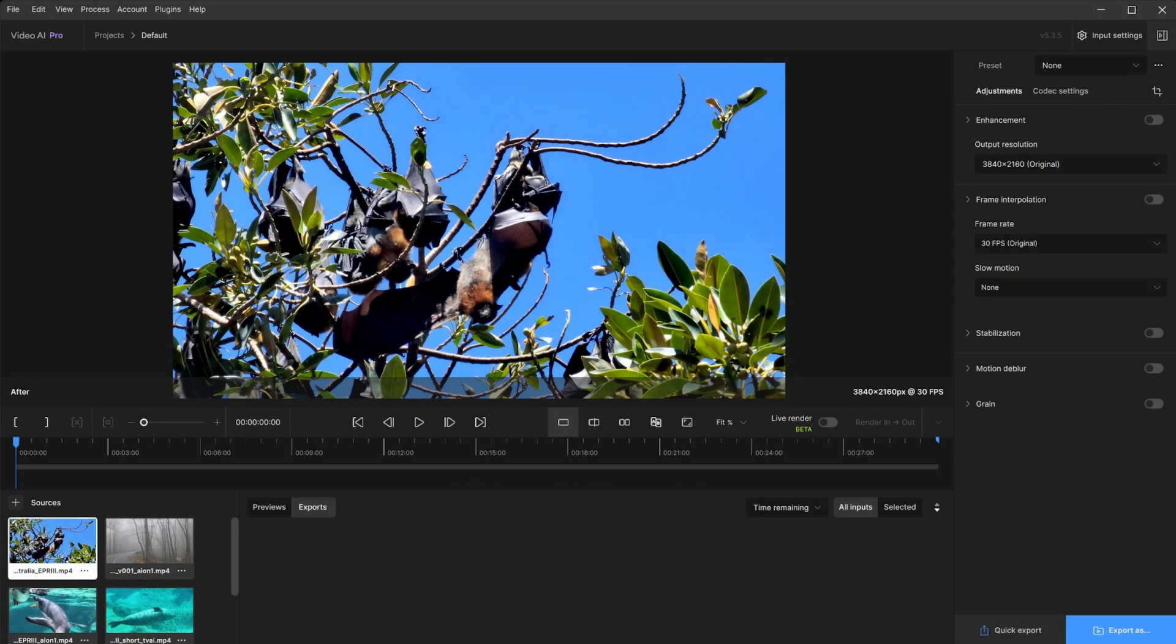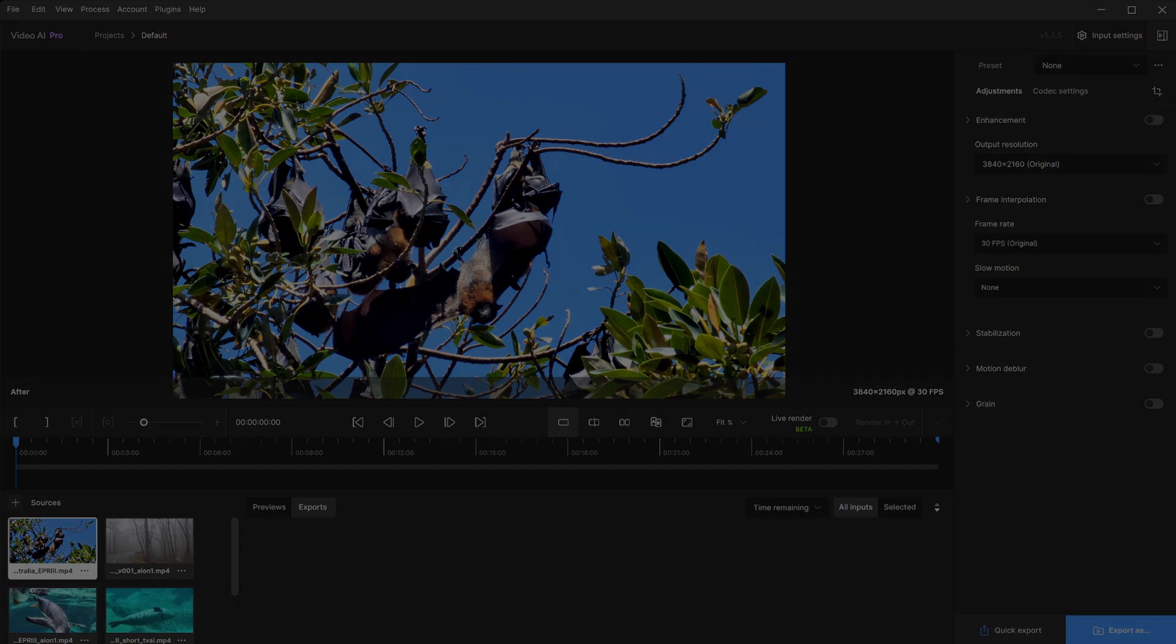Hello and welcome to Topaz Labs Video AI tutorials. Today, we will go over frame interpolation and how to handle this within the Video AI application. Let's begin.